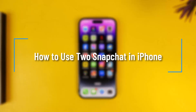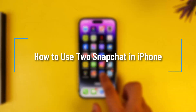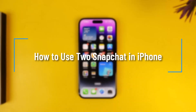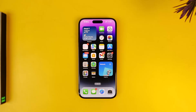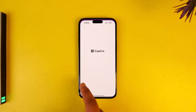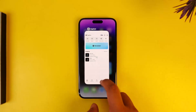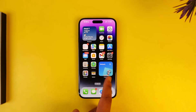How to use two Snapchat accounts in iPhone. If you want to use two Snapchat accounts on your iPhone, it is definitely possible to do that, but obviously you have to log out of your current account and log into another account.